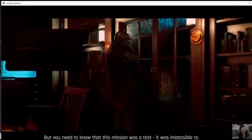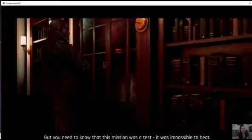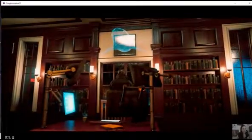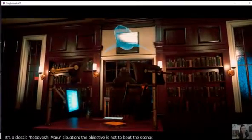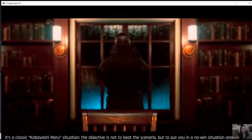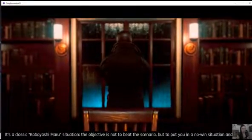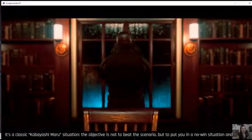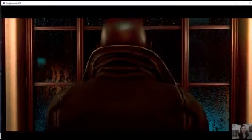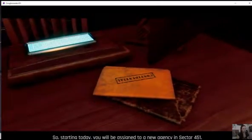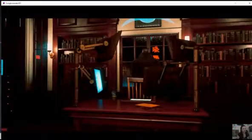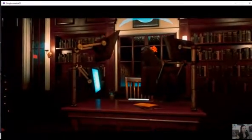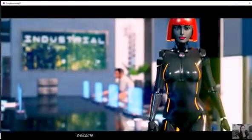So you completed the last training mission yesterday. You failed. Every agent was killed by the bomb. Oh no. But you need to know that this mission was a task. It was impossible to beat. Oh, you can. It's a classic Kobayashi Maru situation. The objective is not to beat the scenario, but to put you in a no-win situation and see how you react. And you did great. I am a positive person, sir. So starting today, you'll be assigned to a new agency in sector 451. Well done, director. There's a new team player here.